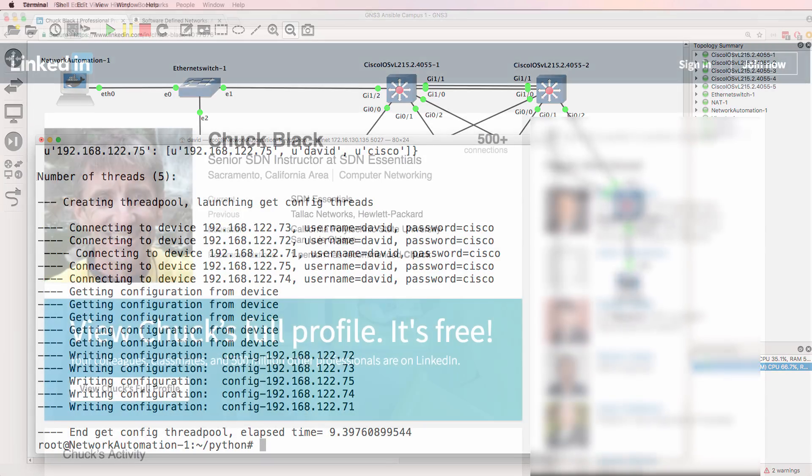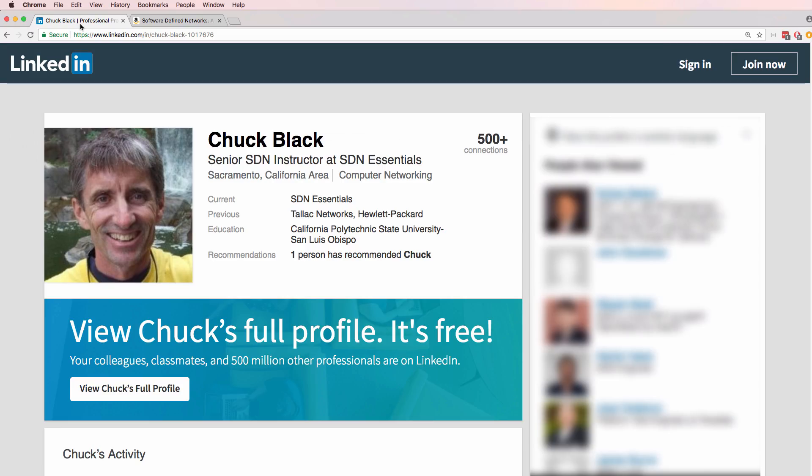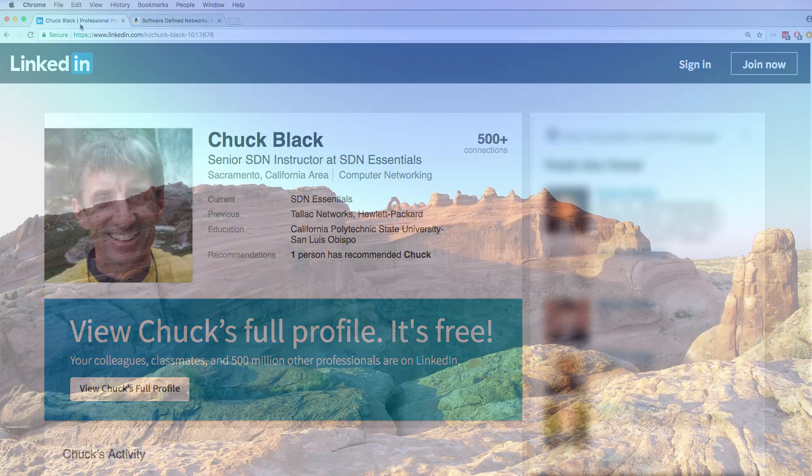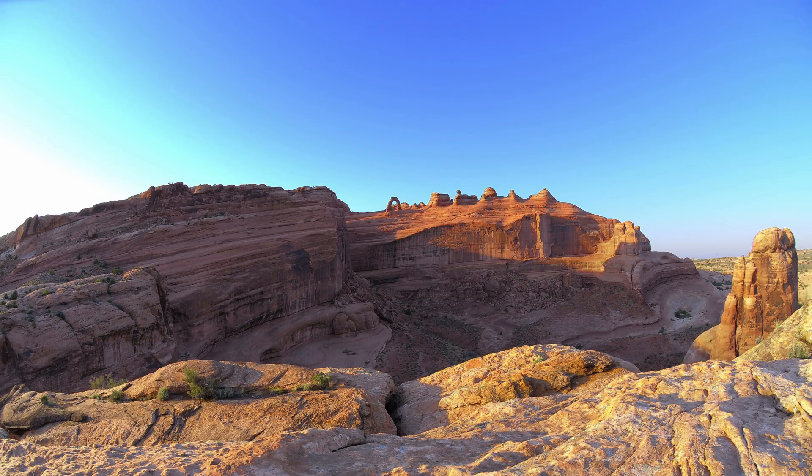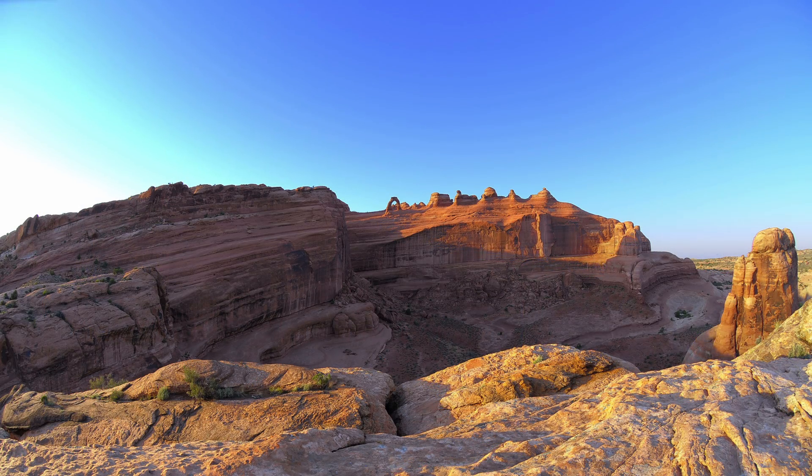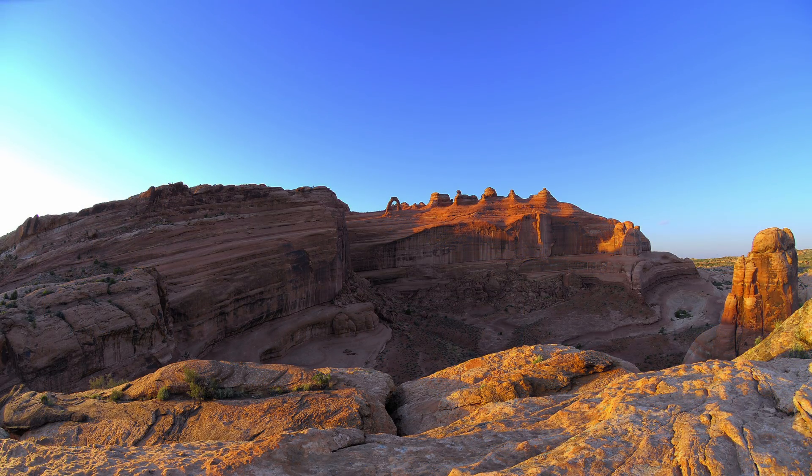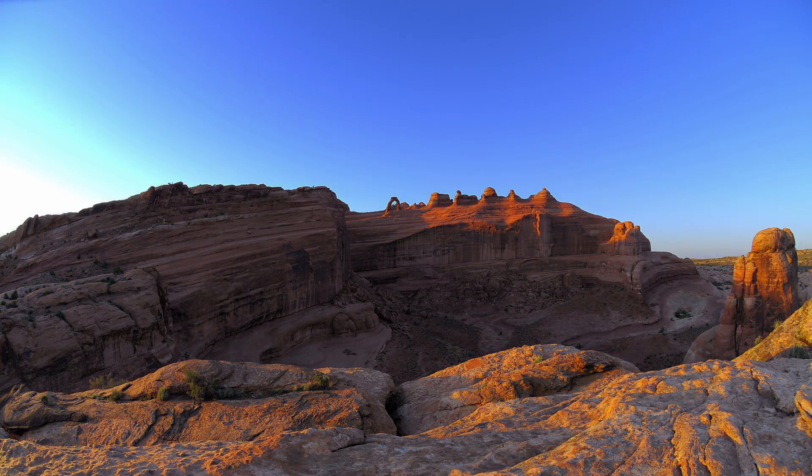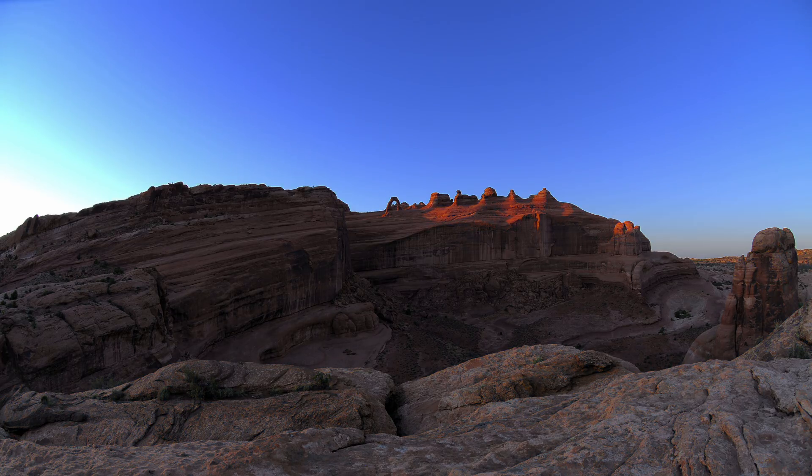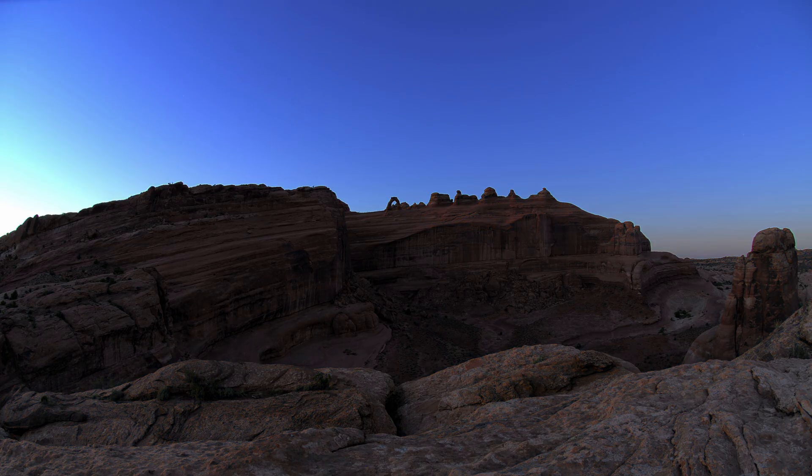Please join me in thanking Chuck for writing this code and making it available in my Python course to us as network engineers to leverage in our networks.